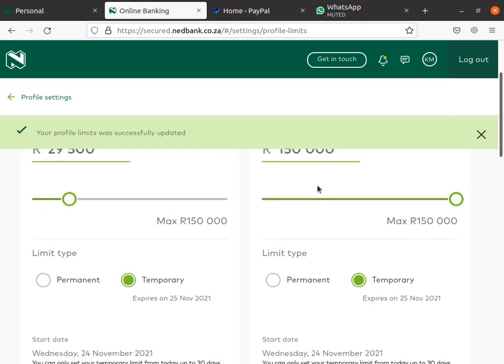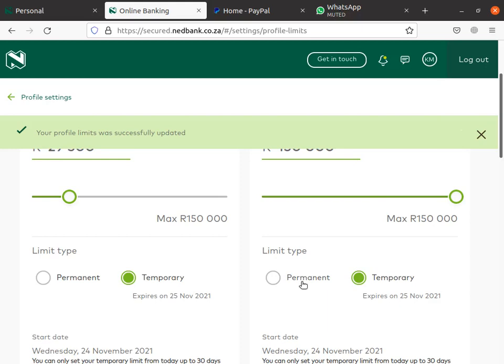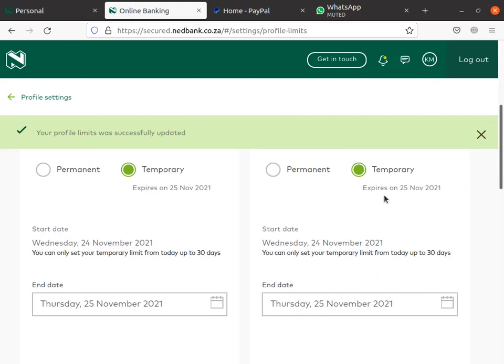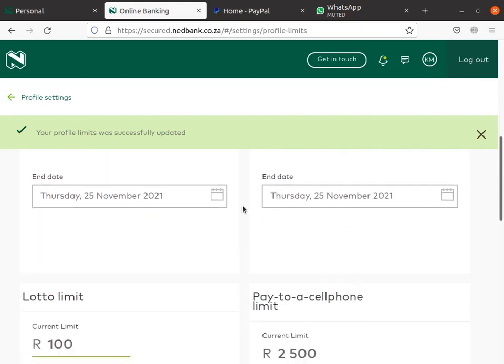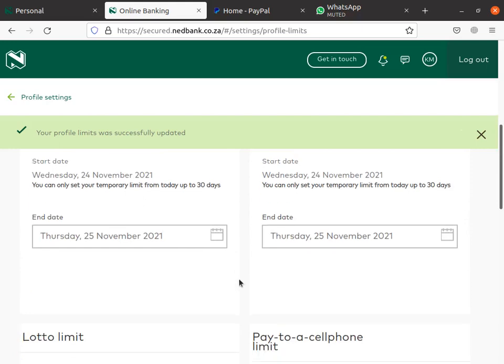Okay, done. Our limit is now 100 and set. The best thing is to make it temporary, because you might forget and if somebody hacks into your account they could start taking money out. Temporary means it can last until one day, or you can give it a date range. Also, I can make changes to the instant payment limit.